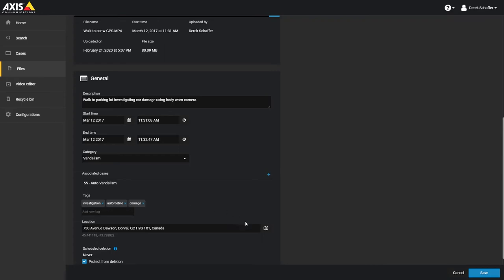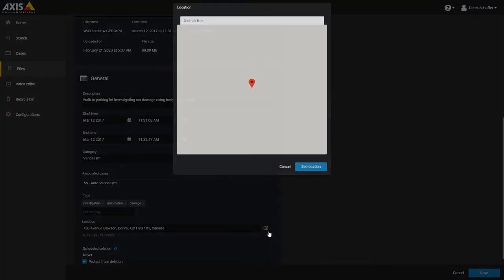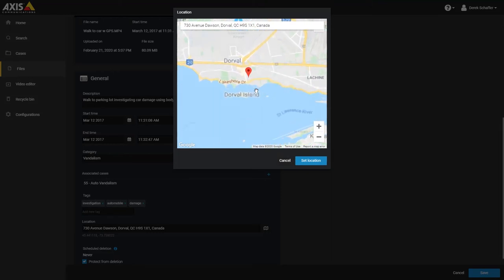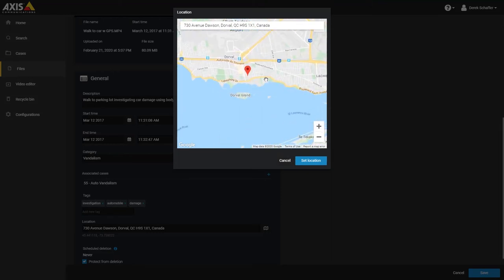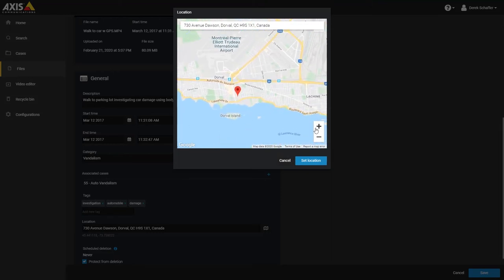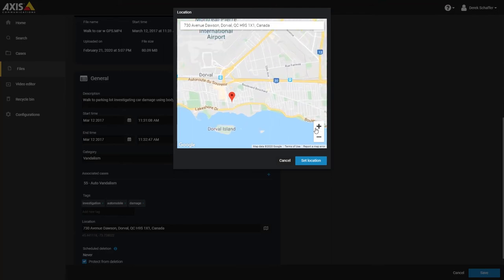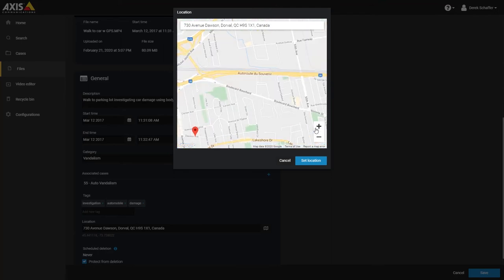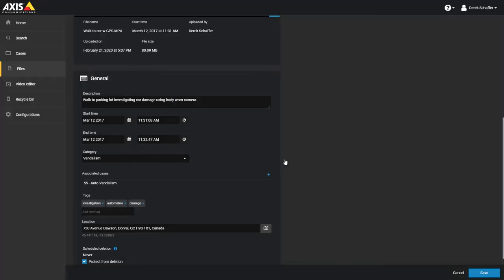If there's no location information included with the file, you can set a location by typing in an address or opening the map and clicking on a location. Click and drag to move the map, and use the plus and minus or the wheel in your mouse to zoom. Searches can be done from within the map window as well. Once a location has been pinned on the map or an address has been entered, the geographic coordinates will be shown under the location.